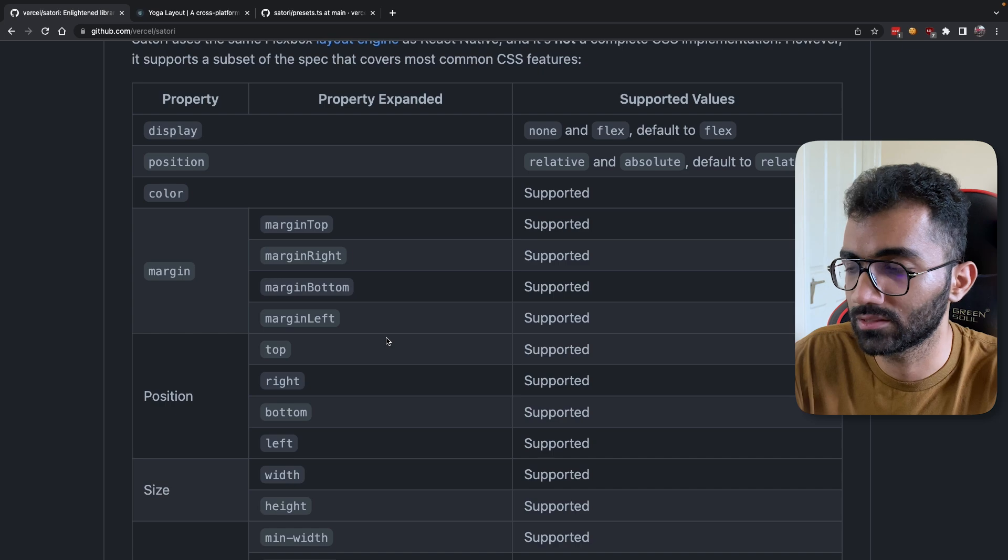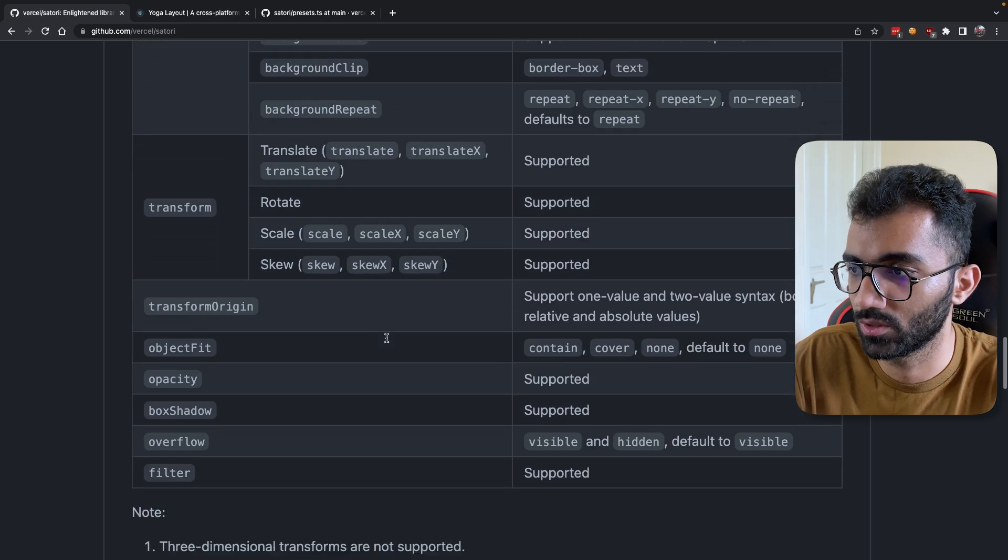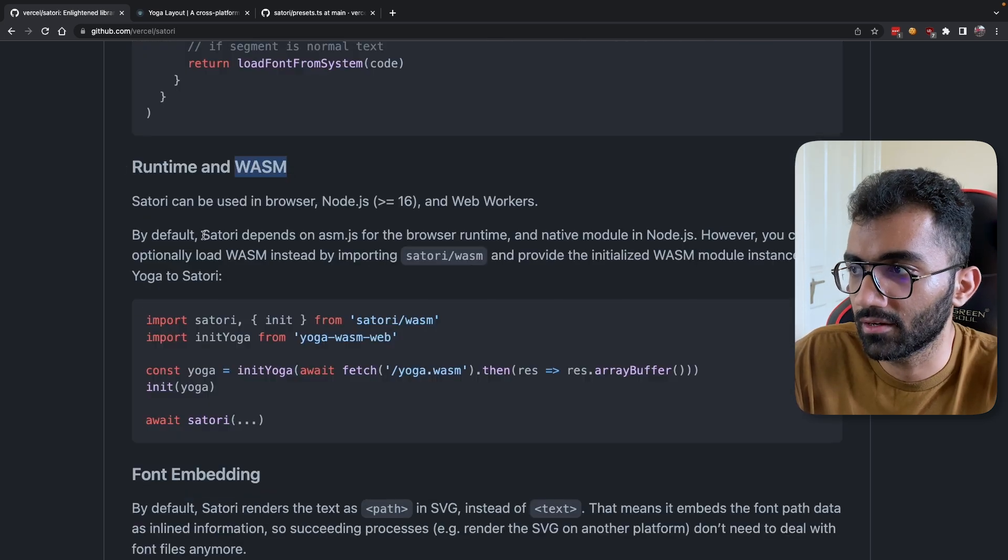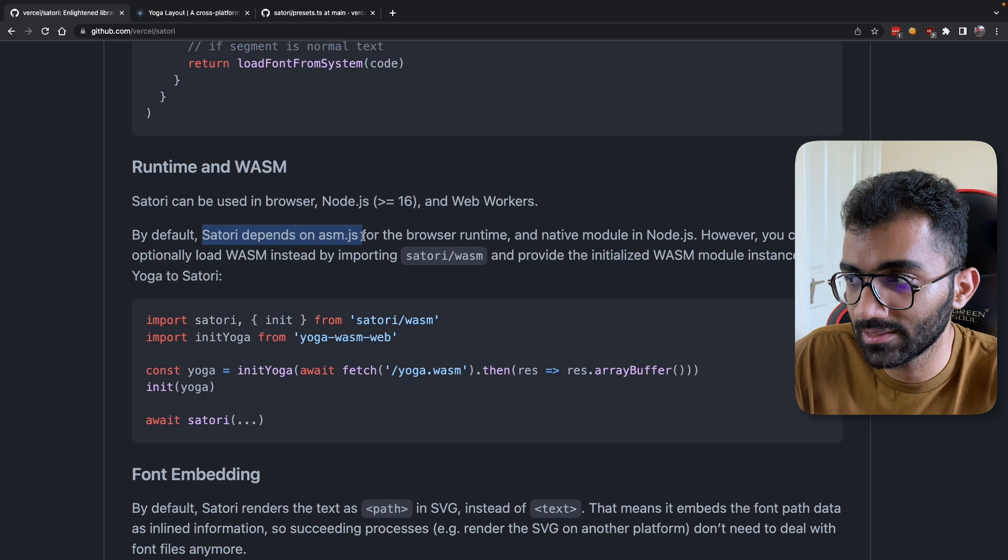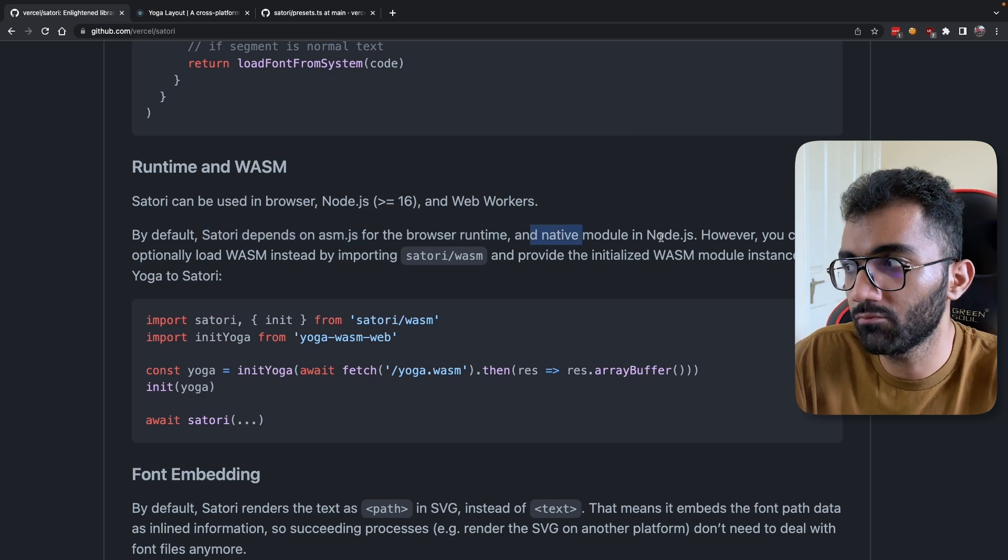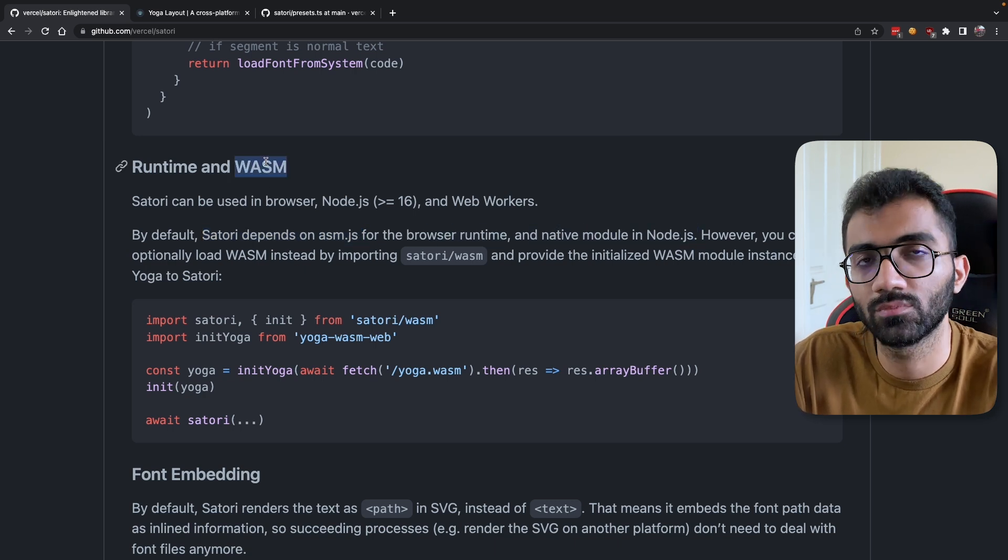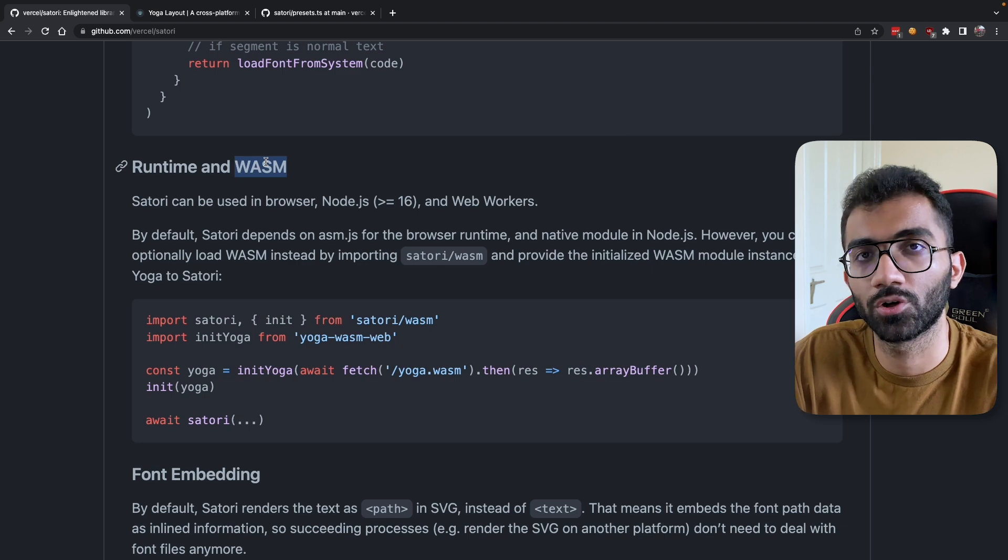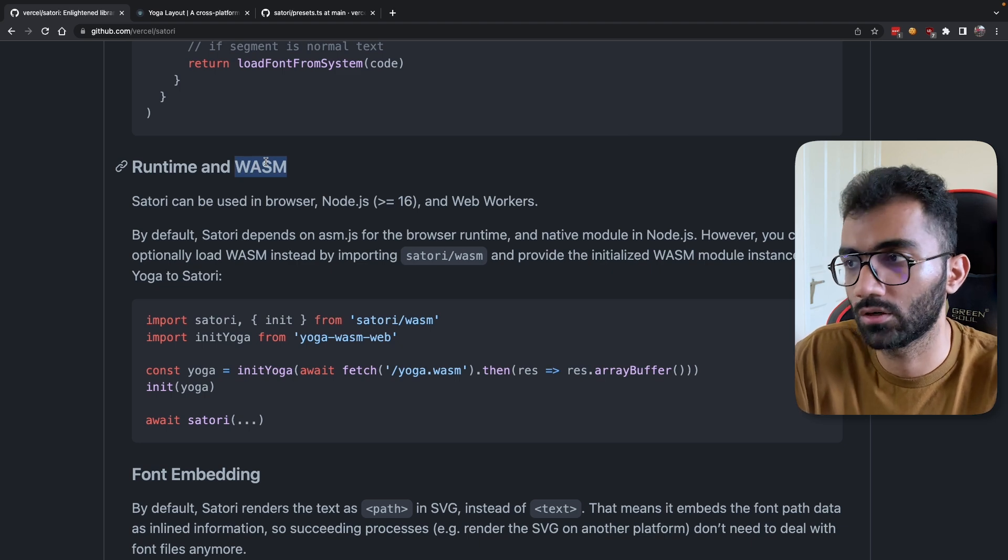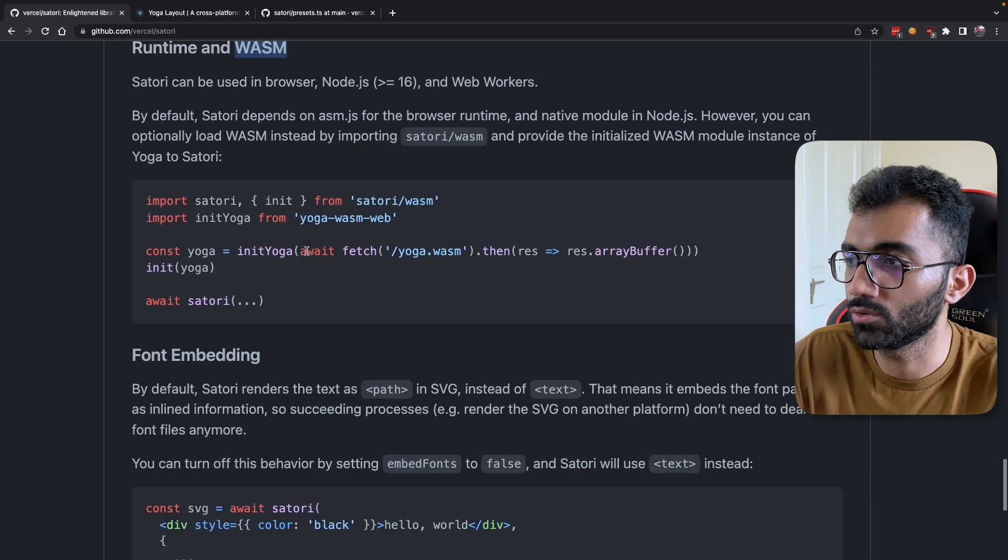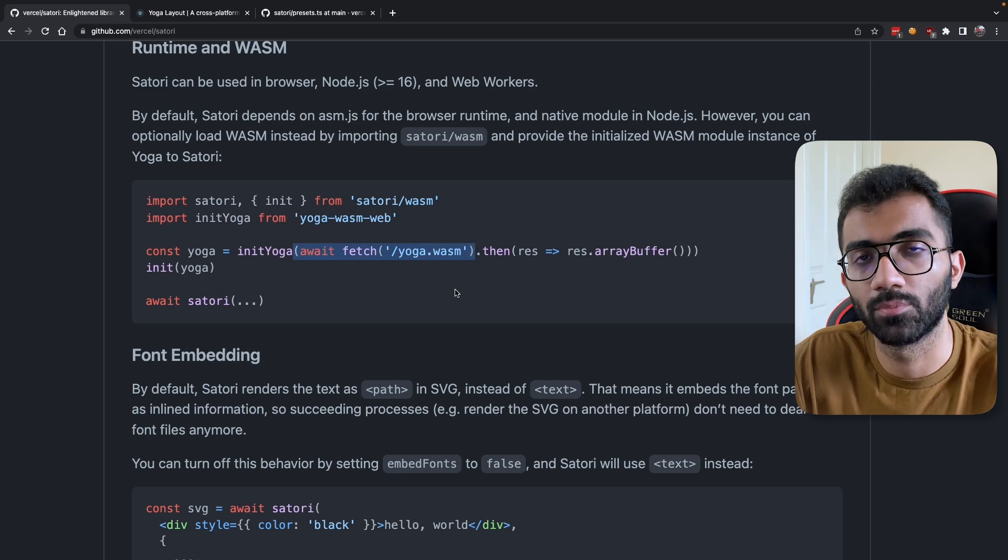Satori supports a bunch of CSS properties as well. It comes as a WASM binary, as asm.js for browser runtime, and a native module in Node.js. But WASM is universally supported—it can run on the server or in the browser, so you can technically run Satori inside browsers as well.